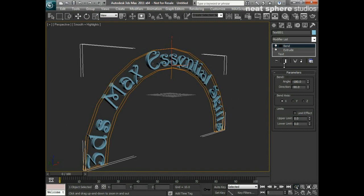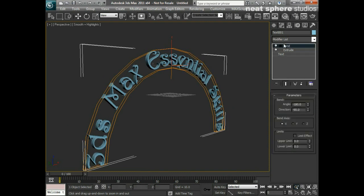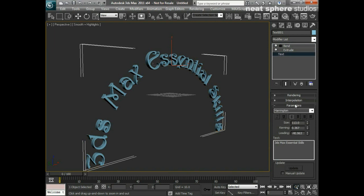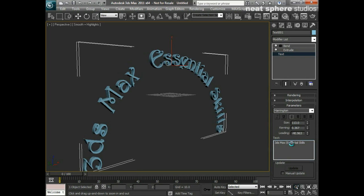And one of the advantages that we have because we've worked procedurally over here in our modify list—if I go back to text and I make sure I've got my show end result on—I can always at any point come in and just add a little something extra into this.